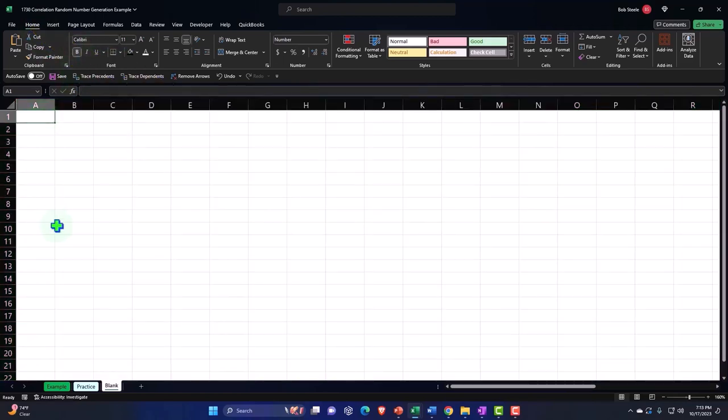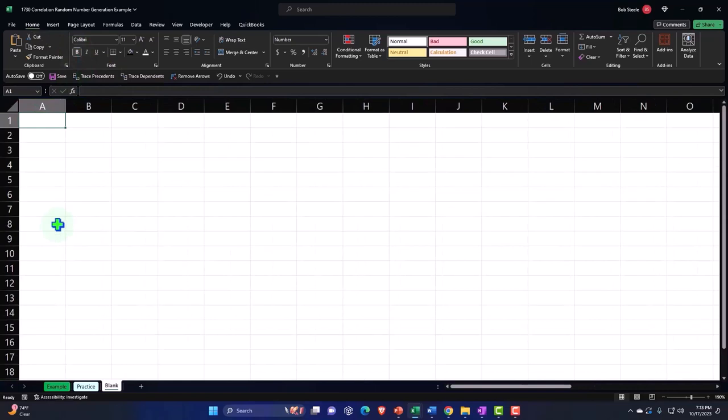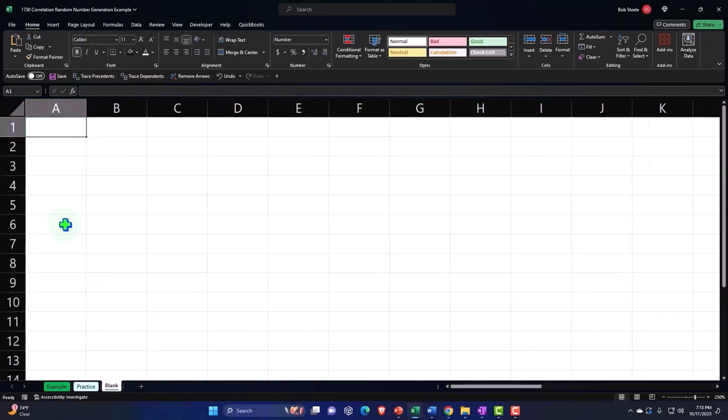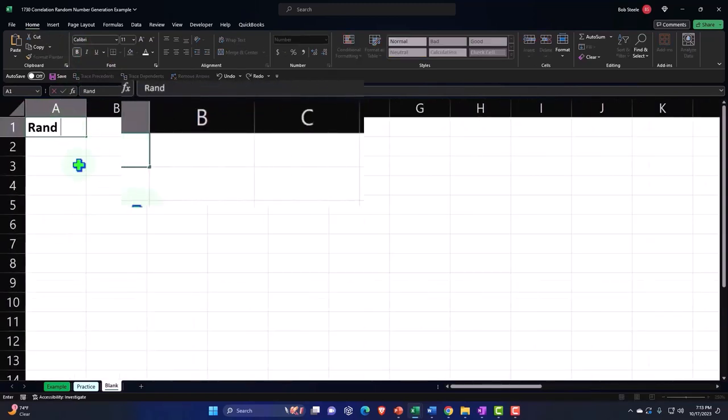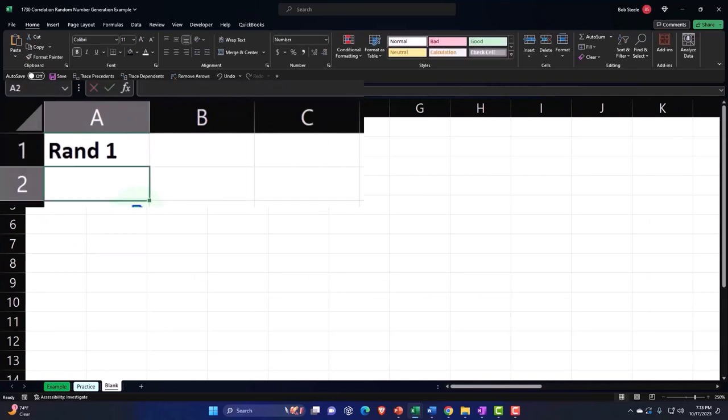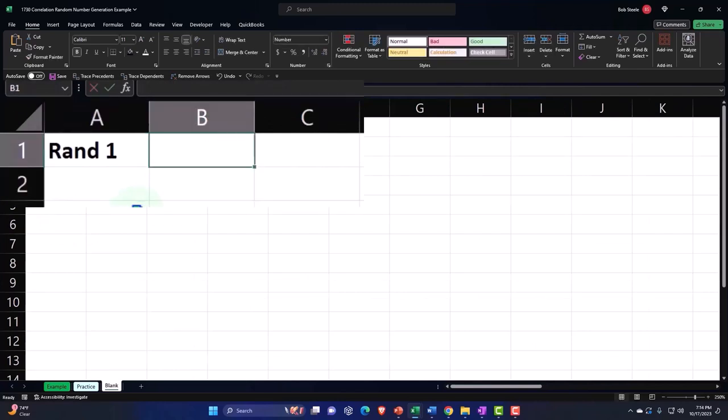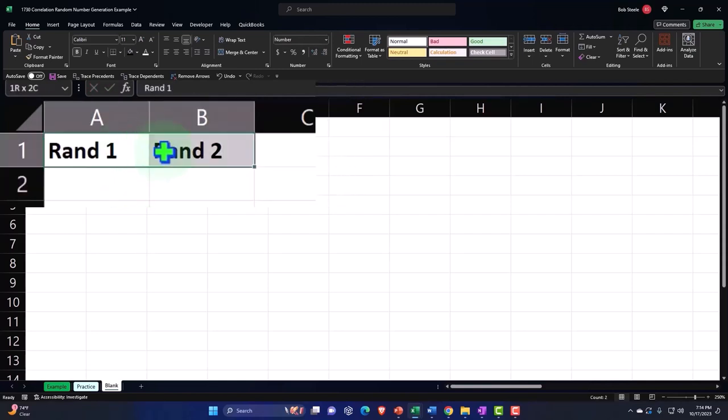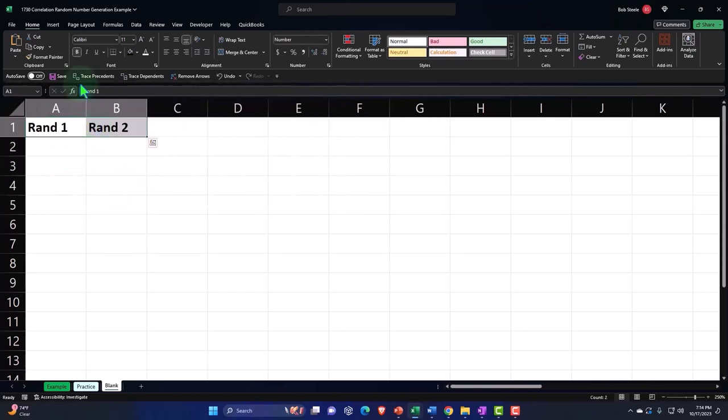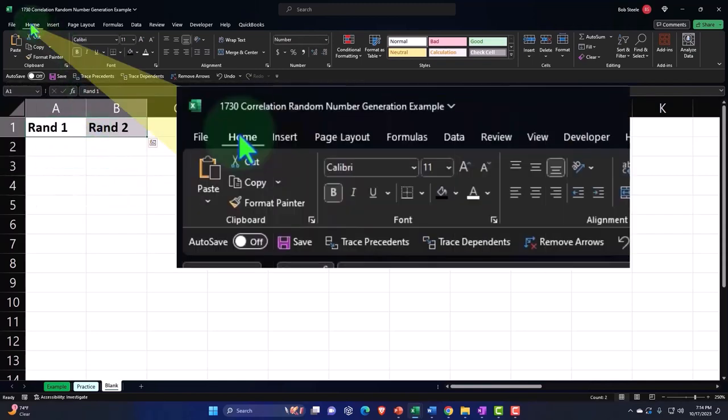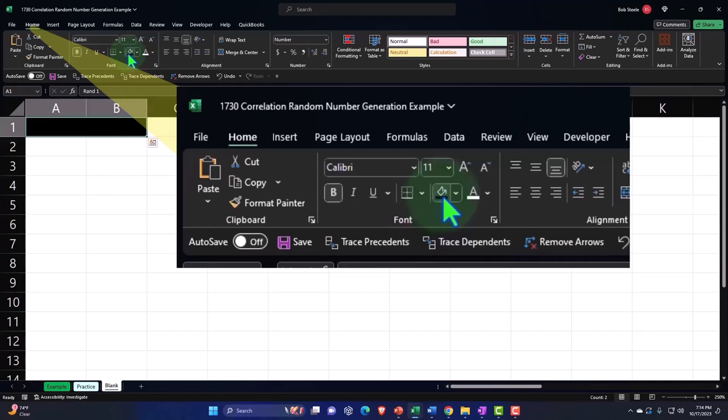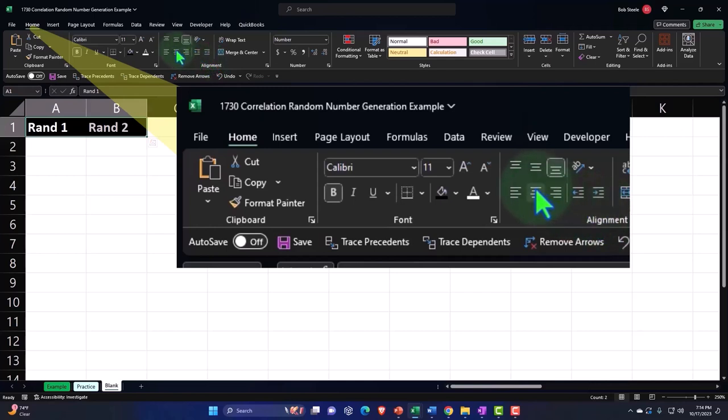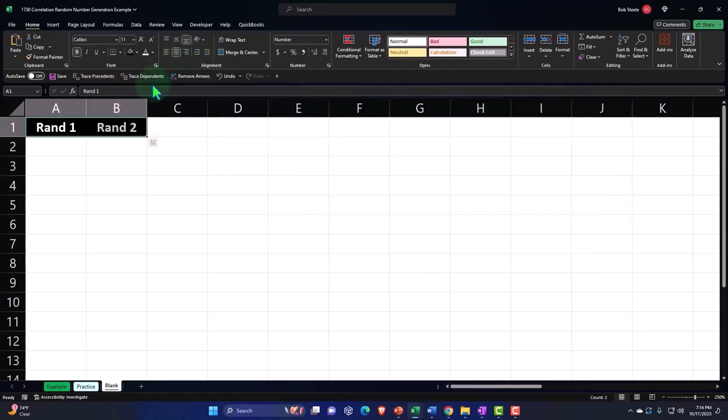And so let's just add our data set. First data set, I'm just going to call it Rand one, because they're generated from random numbers. And let's call this one Rand two. Going to select those two, and go to the home tab, font group, make it black, make the letters white, as is our typical header structure. For alignment, we can just center it, we don't really need to wrap it.